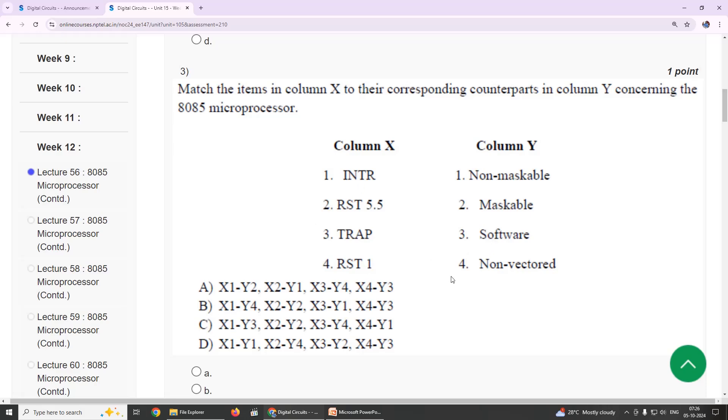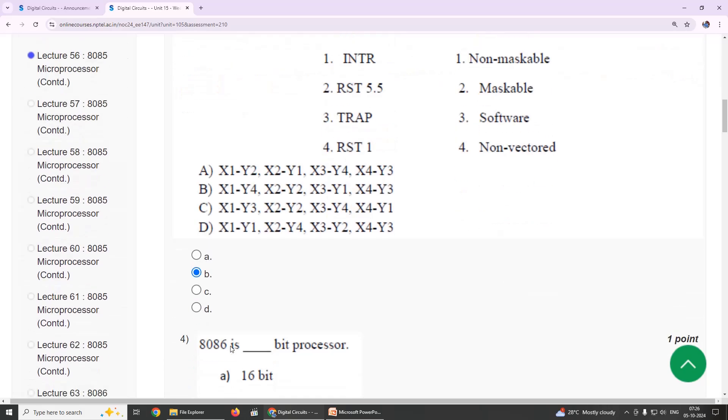So X1-Y4, X2-Y2, X3-Y1, X4-Y3. Y4 is software. Option B. Third is option B.